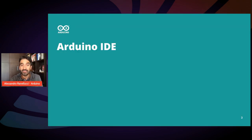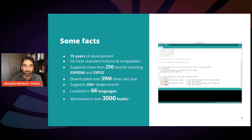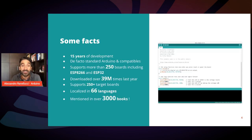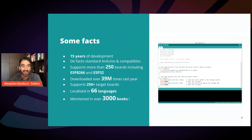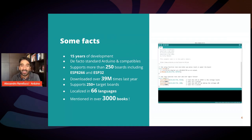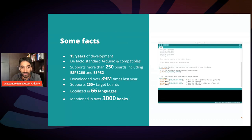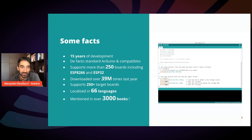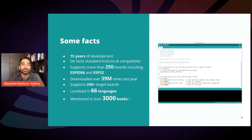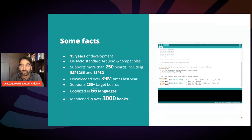Let's start with the IDE. I'm sure most of you are familiar with the Arduino IDE. It's a very known piece of software. It's been around for 15 years, and it's known as the de facto standard for Arduino boards and non-Arduino boards, as it supports more than 250 boards, including, of course, ESP8266 and ESP32.